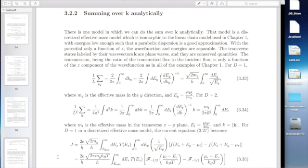For D=1 — say an FET where you only have one transverse K corresponding to KY for the infinite width — you would have to do that sum to get your current, converting it to an integral in the usual way. Your transmission is only a function of the energy in the Z direction — extra velocity in X and Y doesn't affect whether you're going to make it over the barrier in Z. So the transmission is only a function of EZ, and you can do the integrals over KY analytically, assuming parabolic dispersion and converting your integral over KY to an integral over EY.